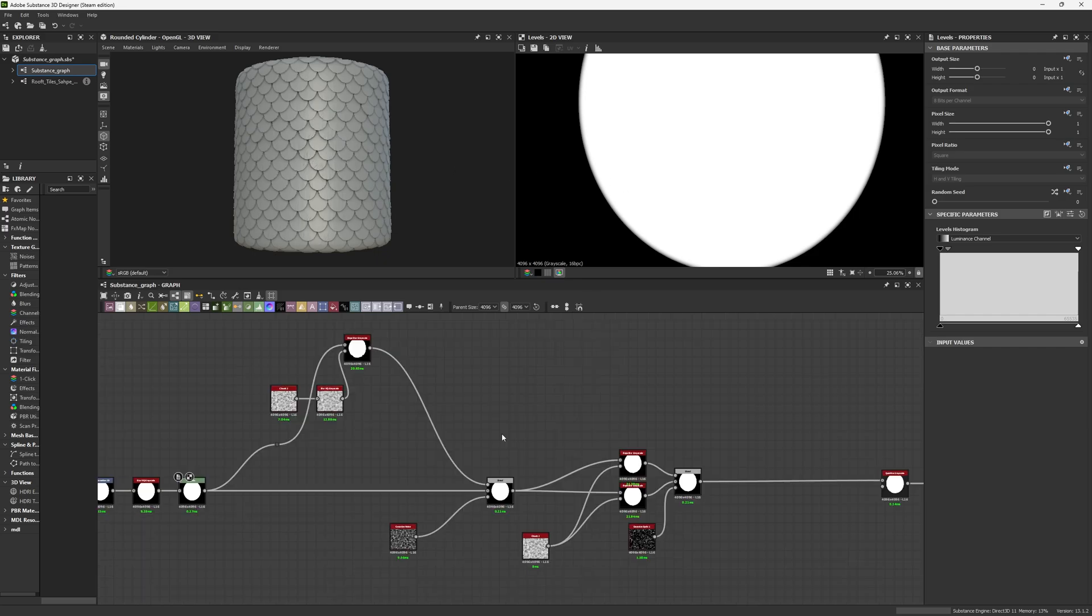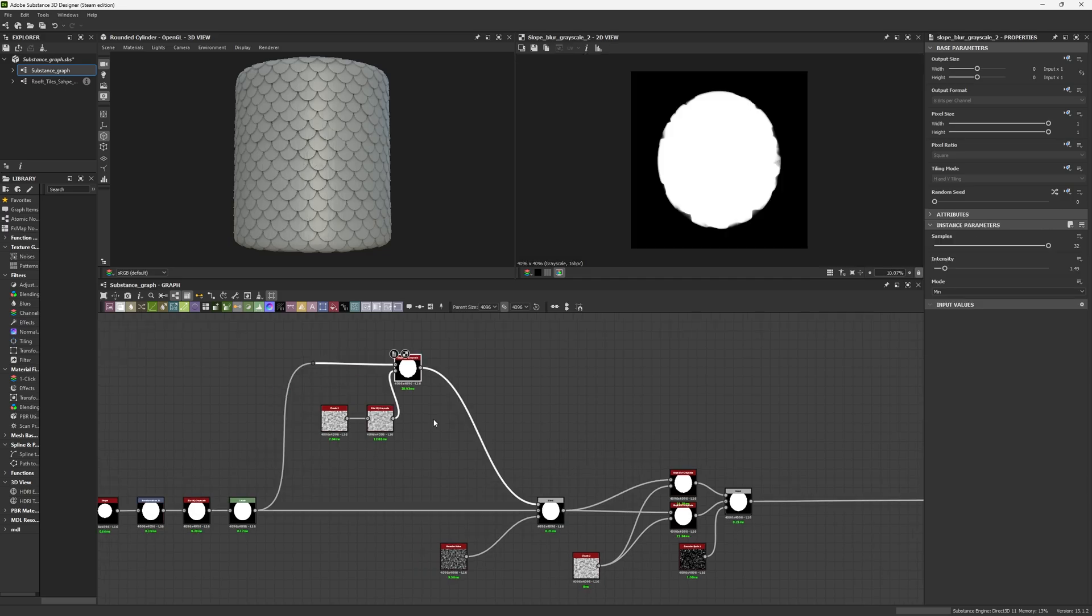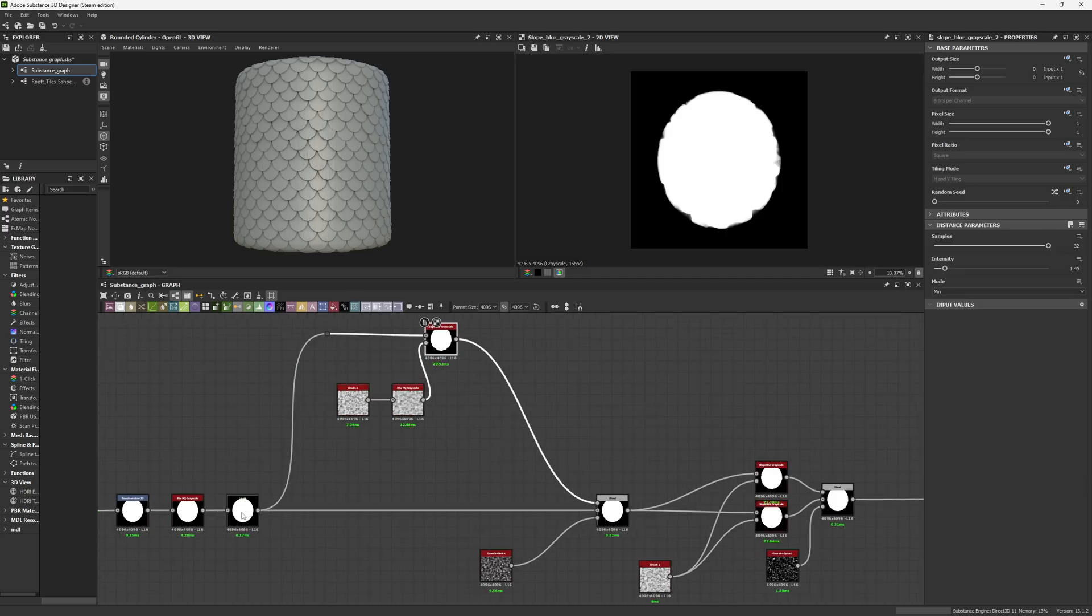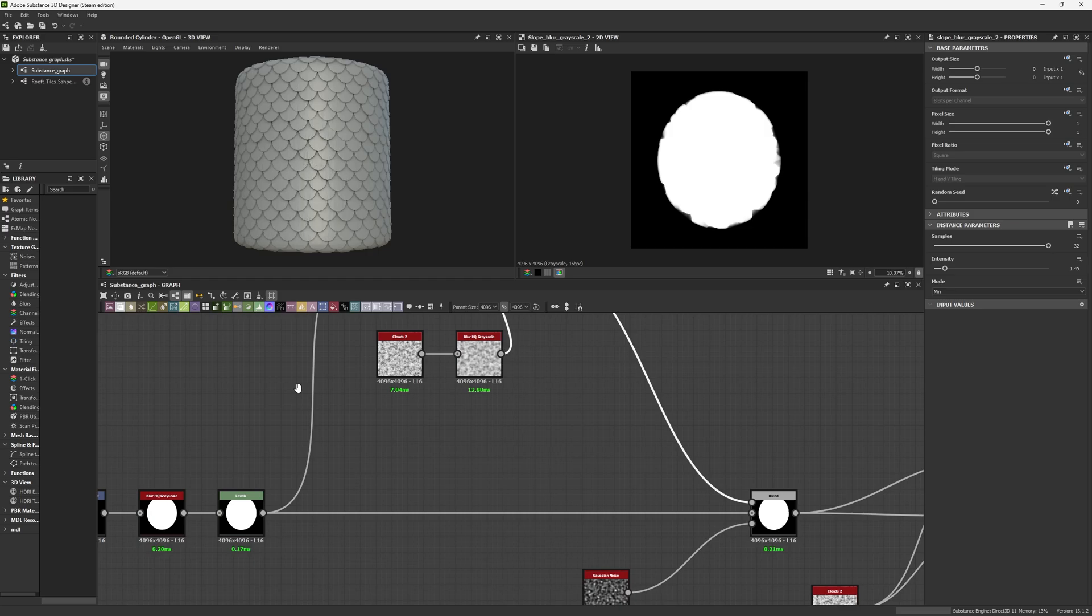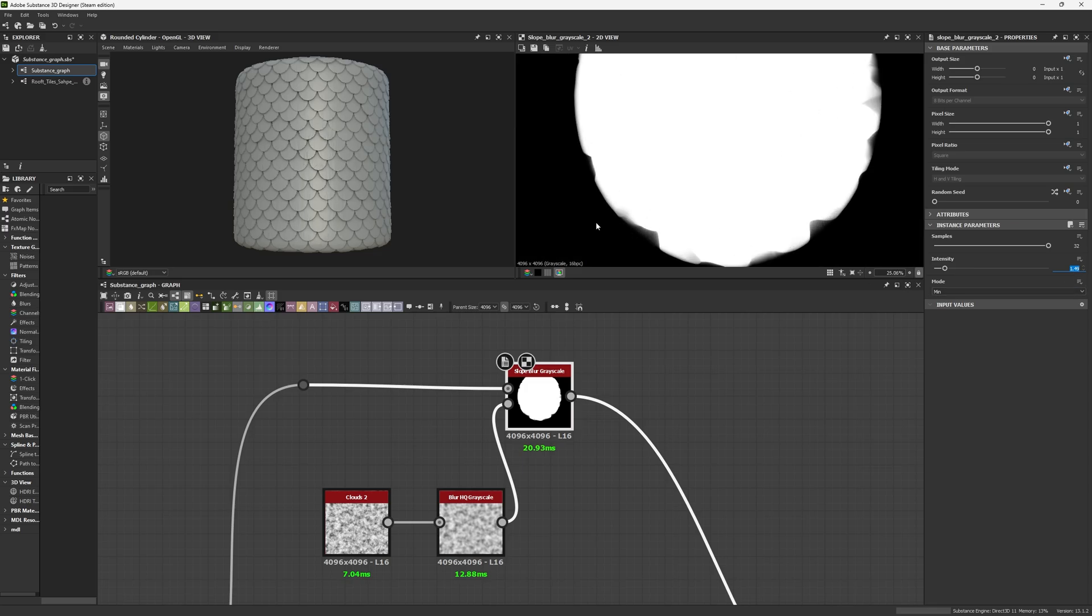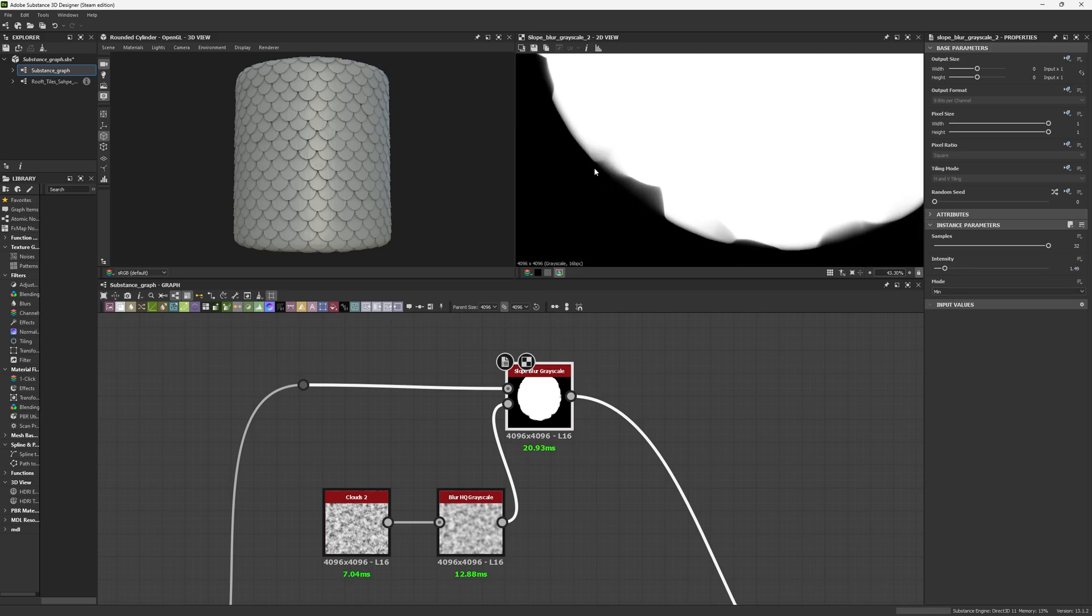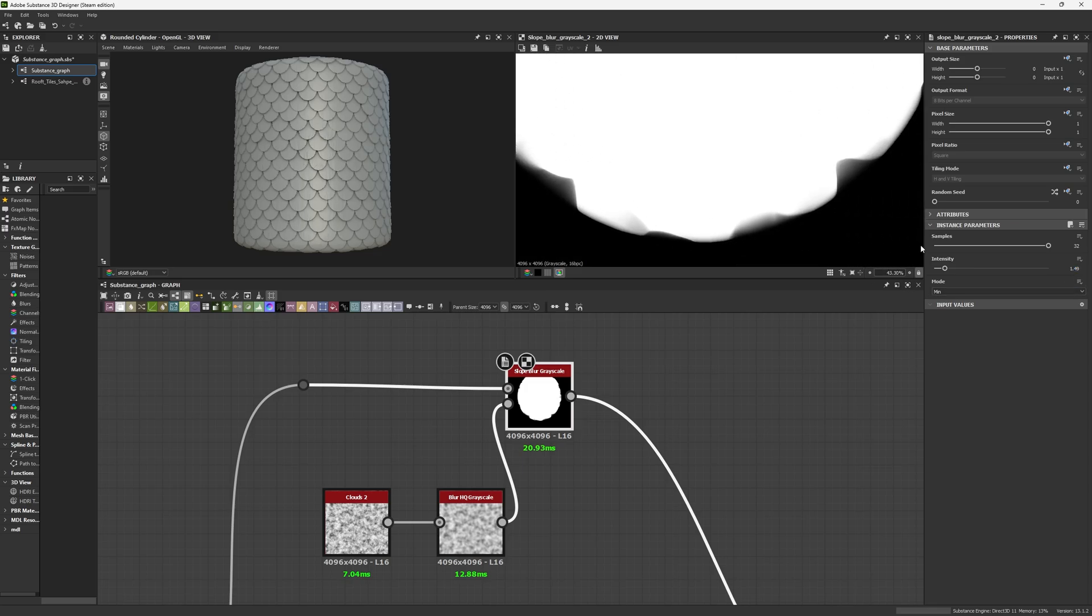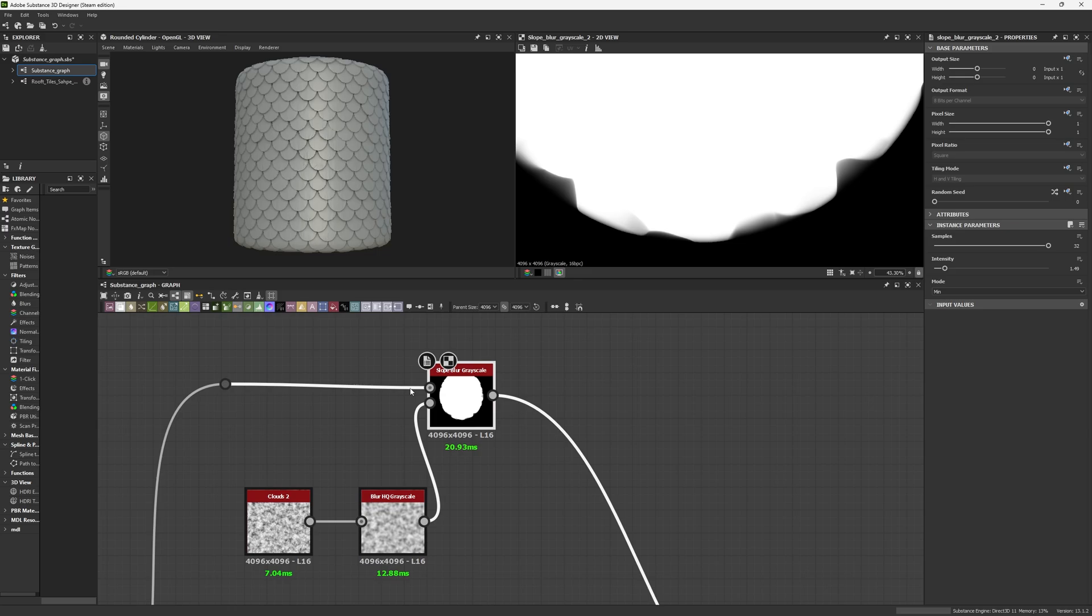Step number two is creating the details of our edges. In order to do this, I started with the big shapes of my edge destruction. I used my Levels into a Slow Blur with a sample of 32 and intensity of 1.49. As I wanted to sculpt things inward, I'm using my min mode.